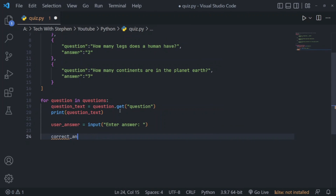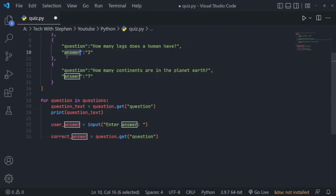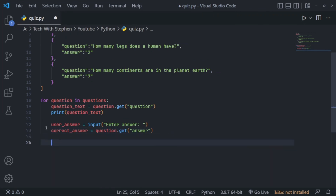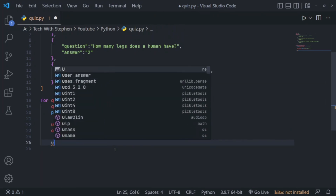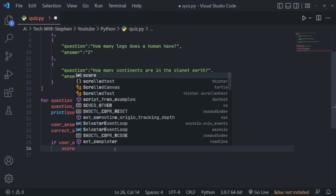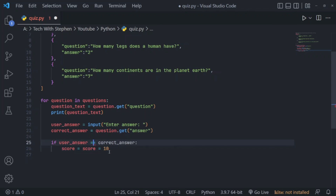We'll create a variable called correct_answer set equal to question.get('answer') — that gives us the correct answer. The next thing we want to do is compare the user answer with the correct answer, so we'll use an if statement: if user_answer == correct_answer, we want to add 10 to the score. So we say score = score + 10. We need a double equal sign in the if statement. Let's see this in action — run the program.